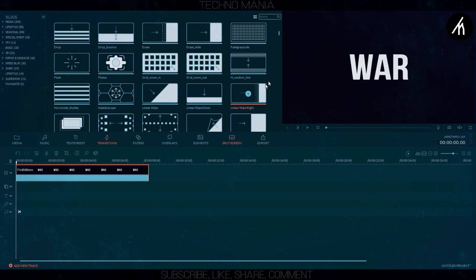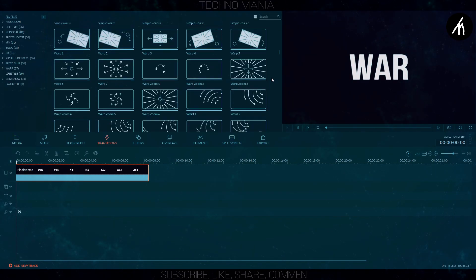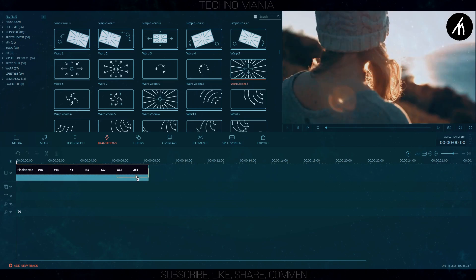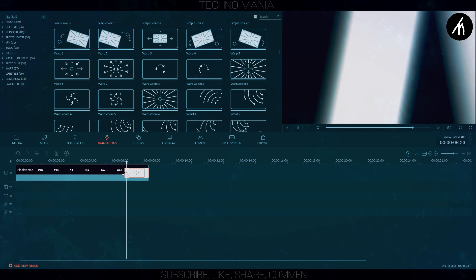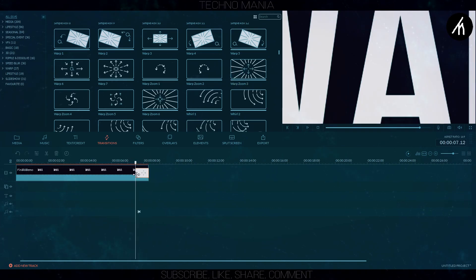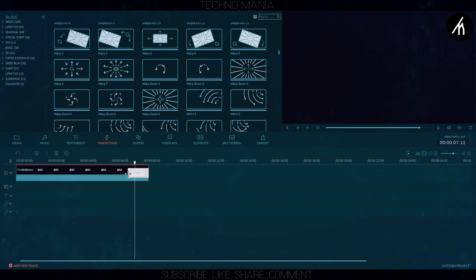Now put a warp zoom transition at the end of the video. I am choosing zoom 3 transition but you can select any one you want to. After adjusting everything, export the video.